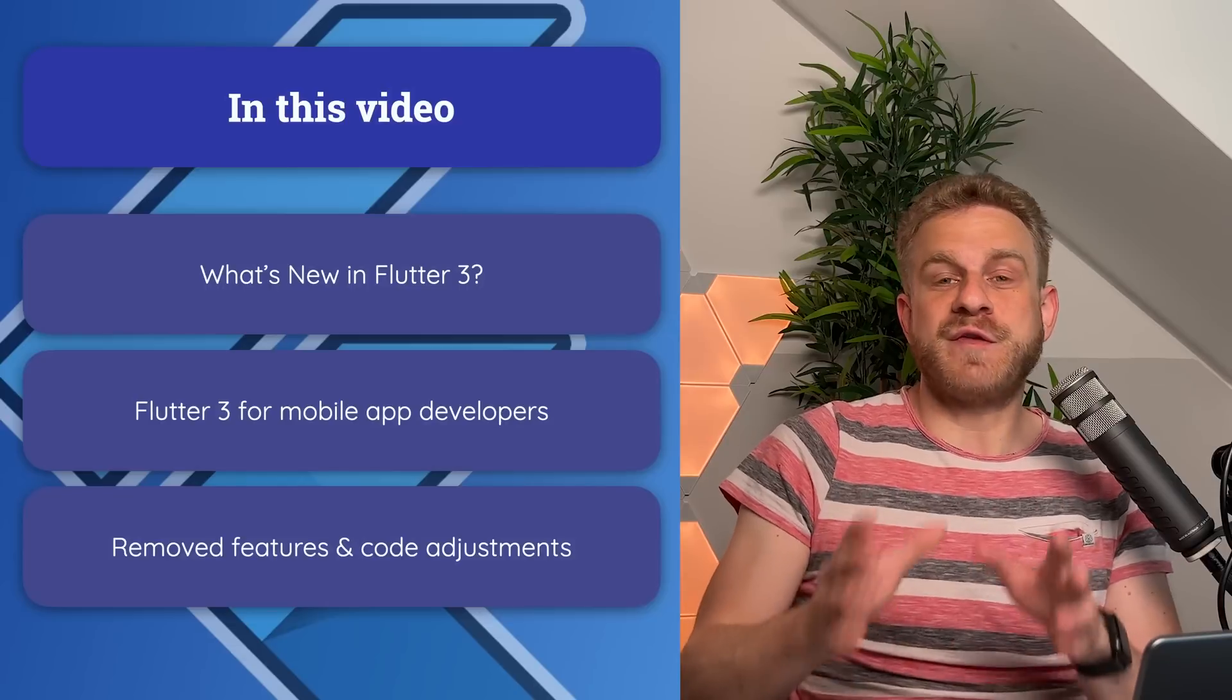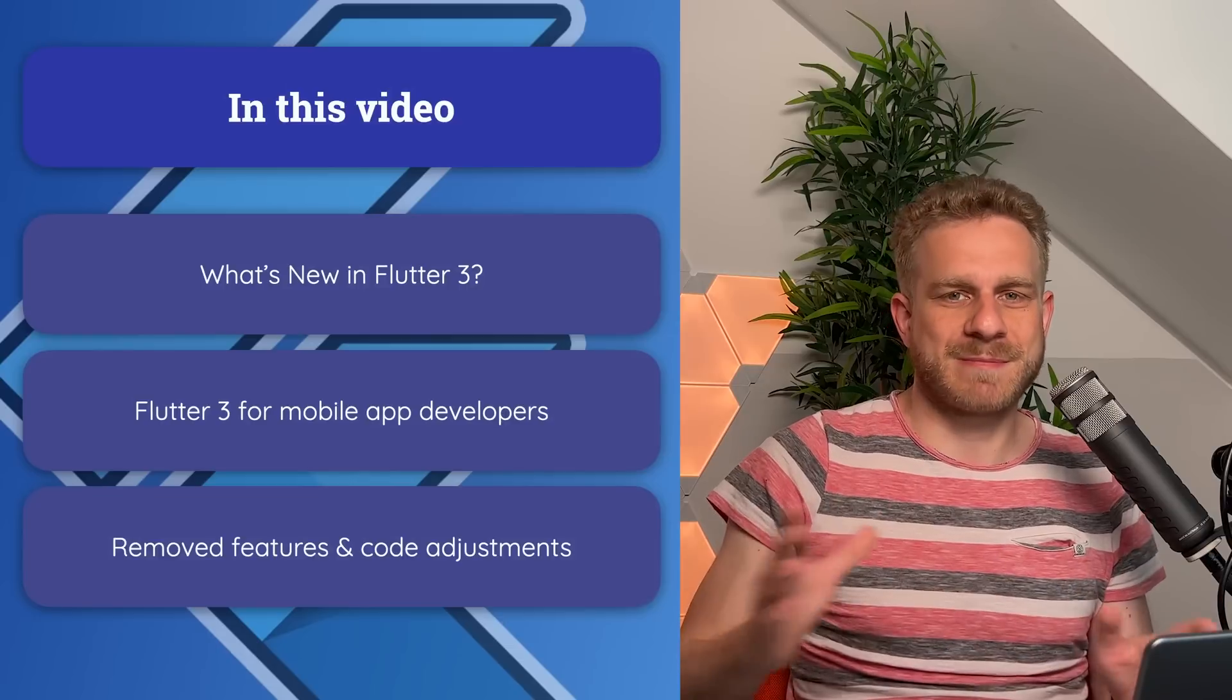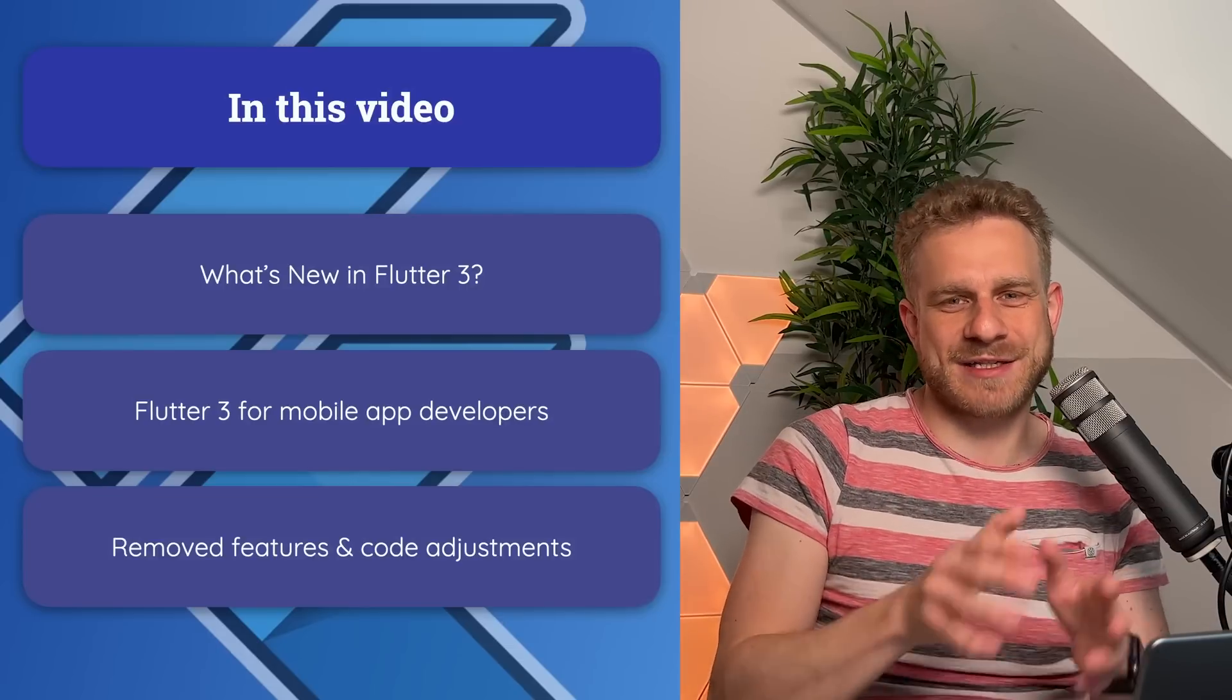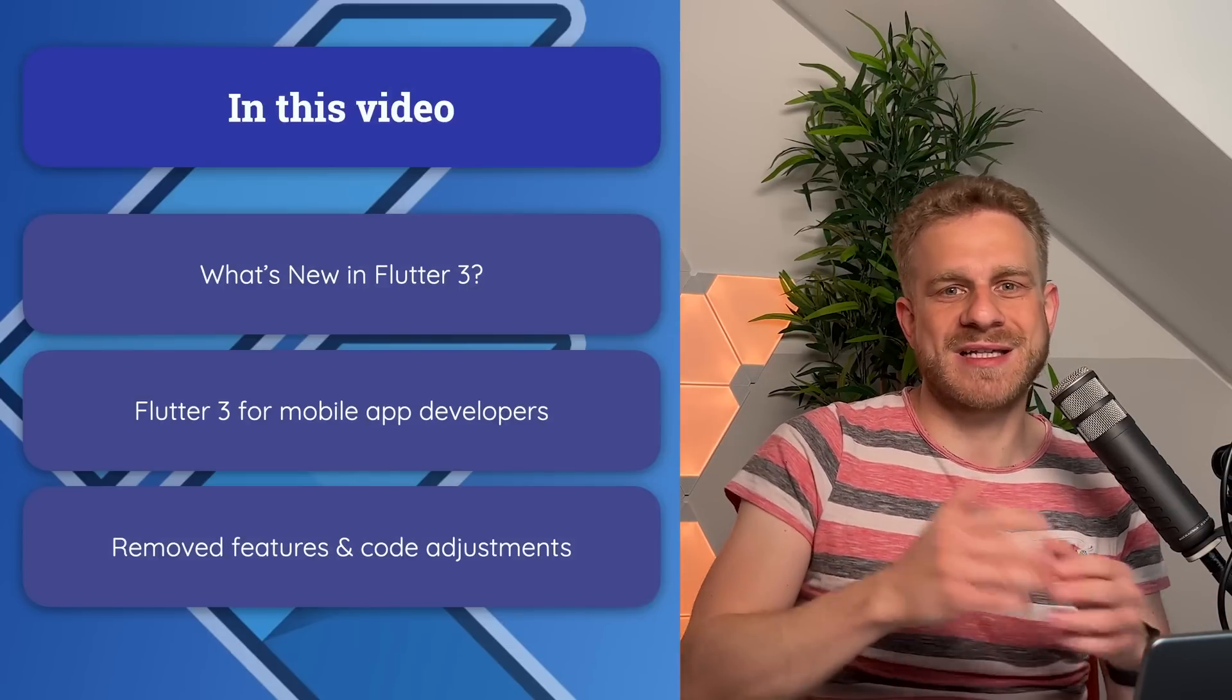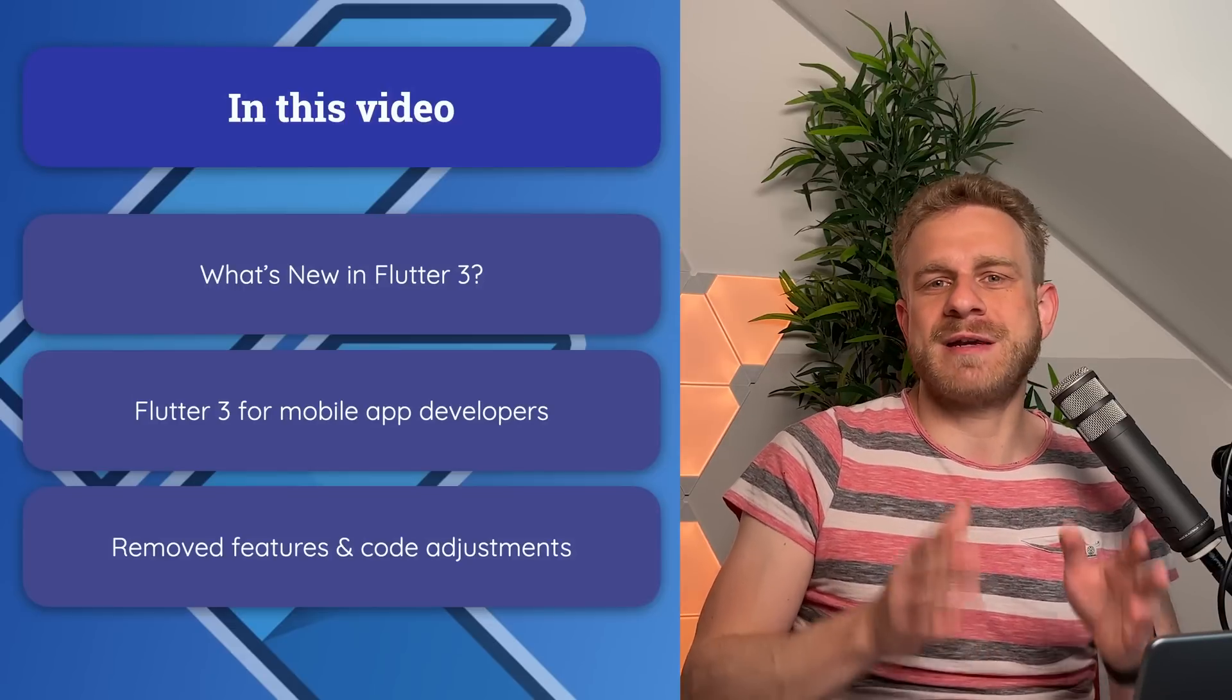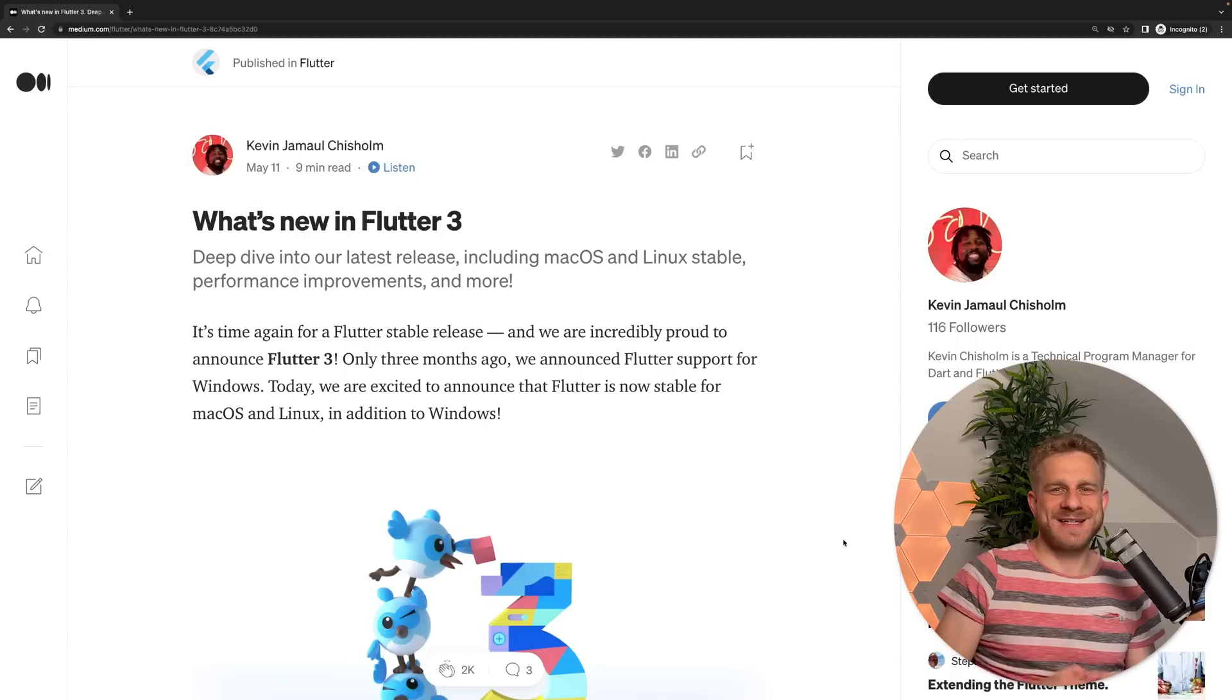If you are, on the other hand, exploring Flutter to build cross-platform apps, most importantly also desktop applications for macOS, Linux, and Windows, then Flutter 3 might be a major step up for you.